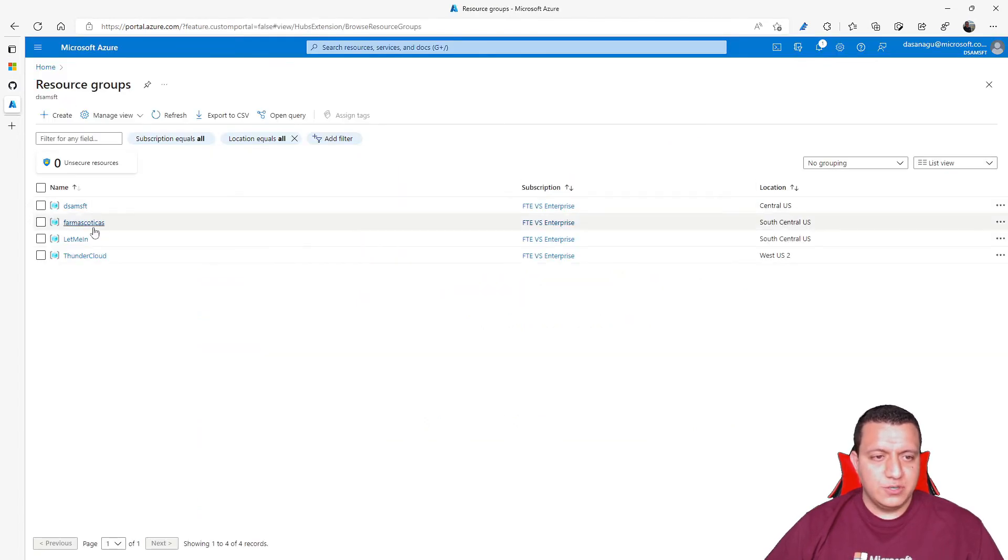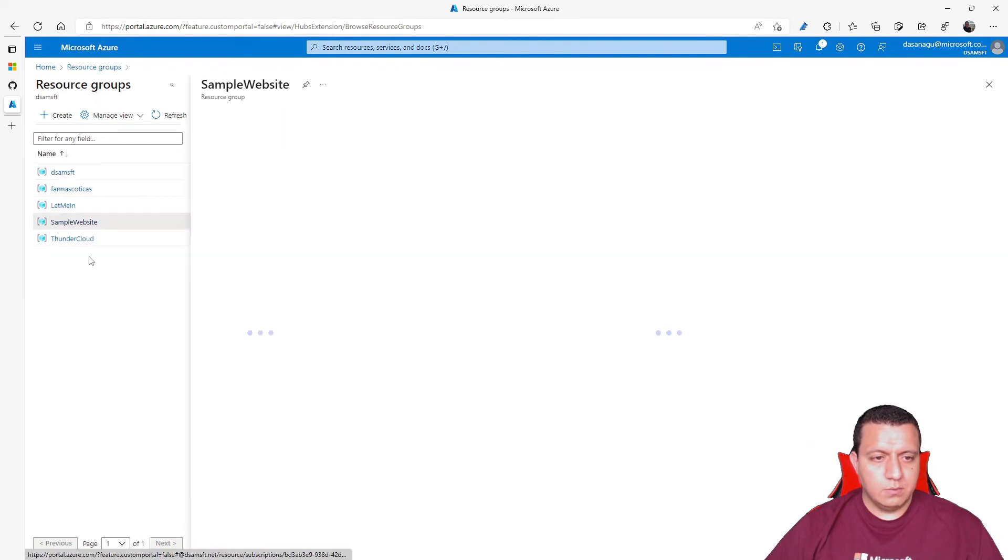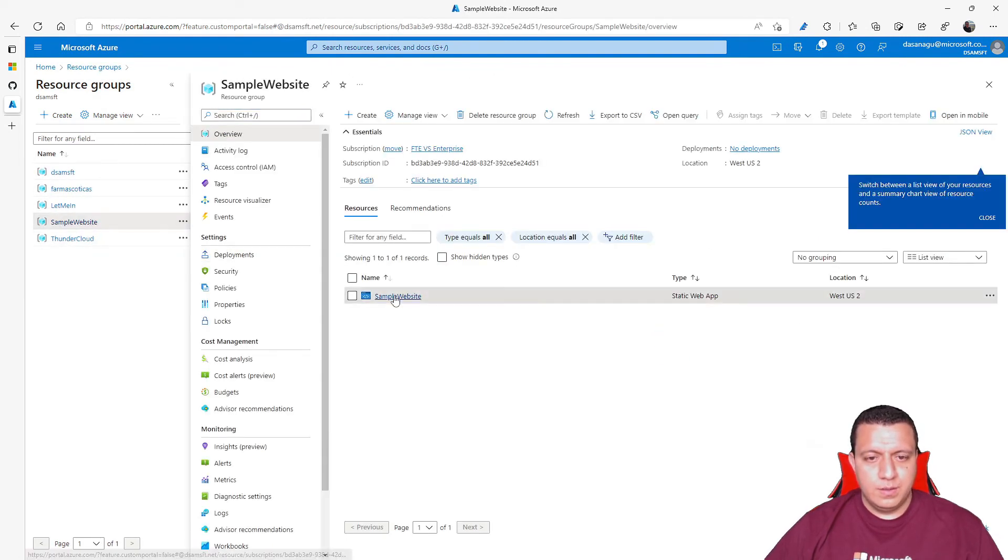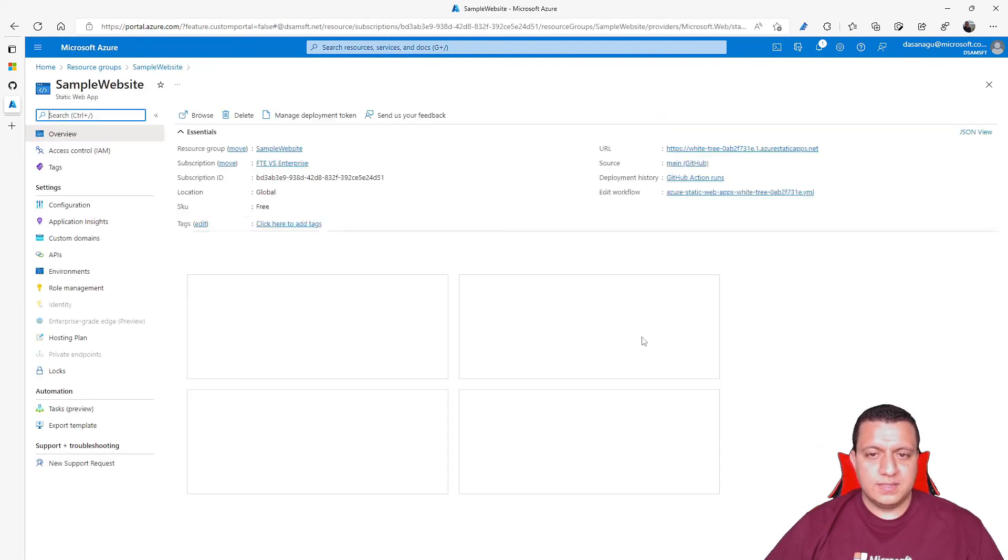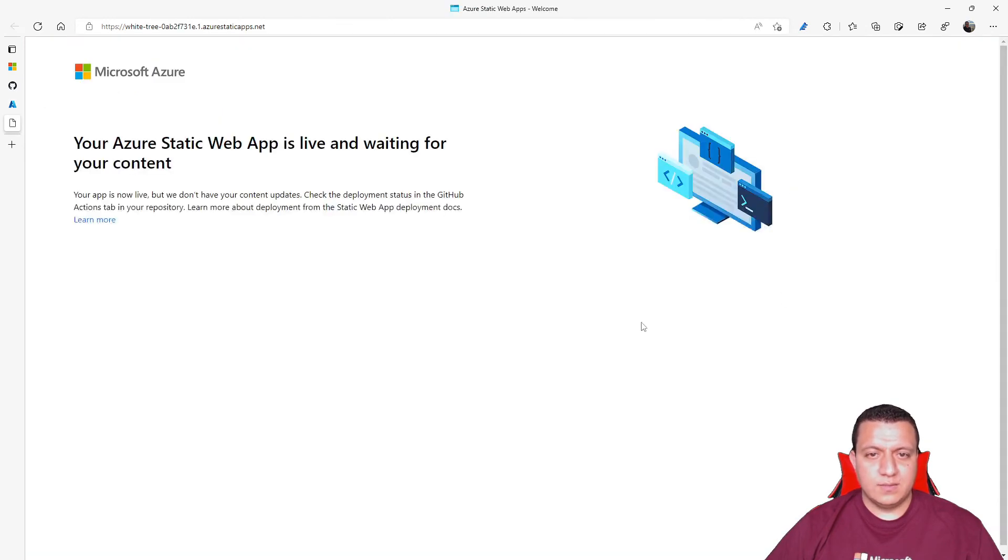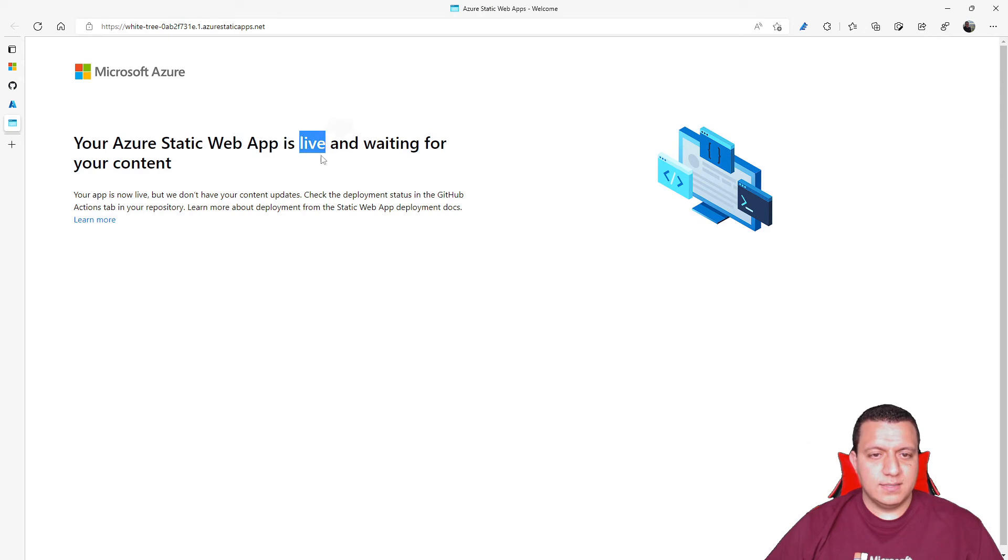If I go to Azure, I will see a new resource group with the static web app created. This will be the URL of my website. As you can see, the website is now live and is waiting for my content.